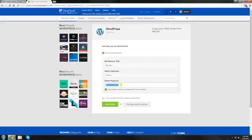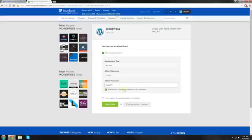Now the admin password, you can make that whatever you want. I'm just going to make it butter1 question mark.